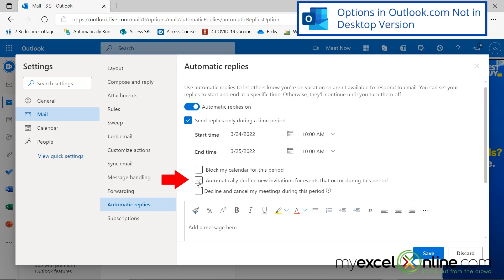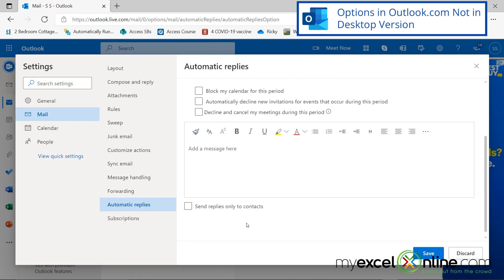You can also automatically decline any invitations that come in during the period that you are out. So you don't have to worry about responding to any of your requests for meetings. And you can also decline and cancel any meetings that you have during this period.